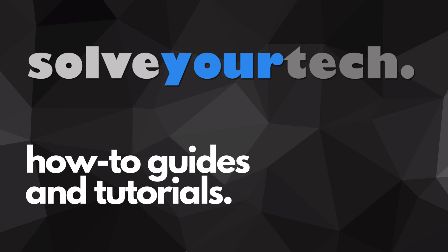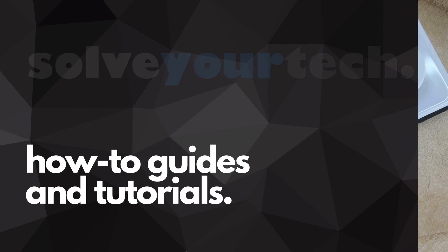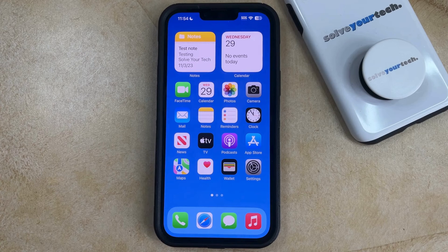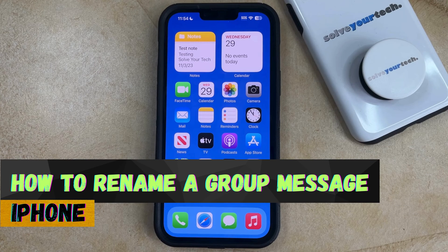SolveYourTech.com, your source for how-to guides and tutorials. Welcome to our video about how to rename a group message on iPhone in iOS 17.